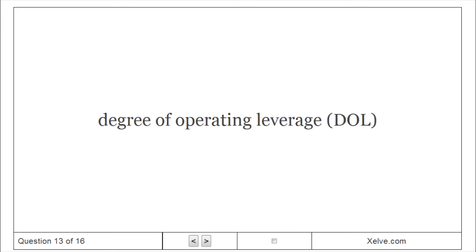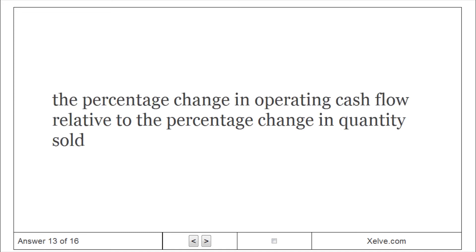Degree of operating leverage: The percentage change in operating cash flow relative to the percentage change in quantity sold.